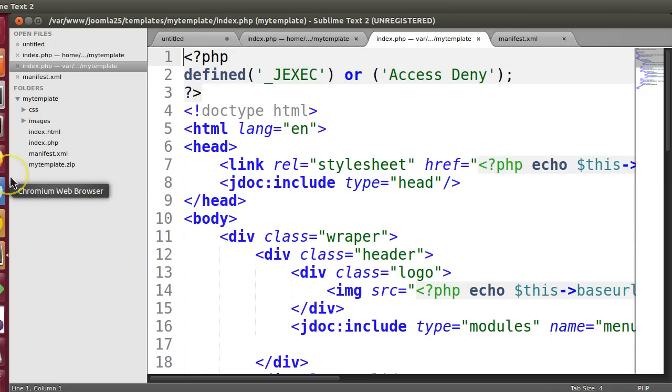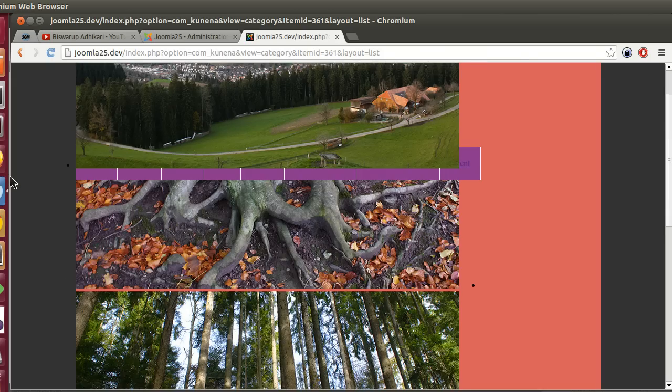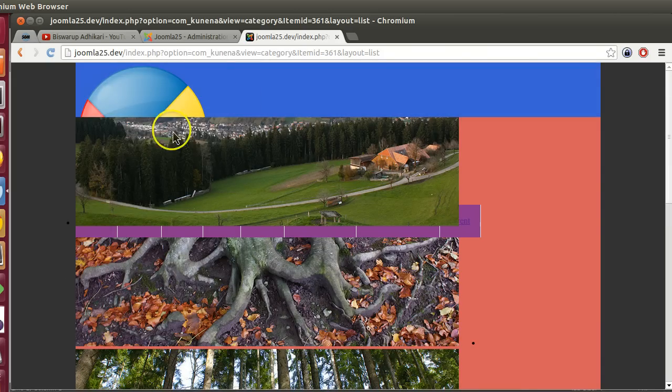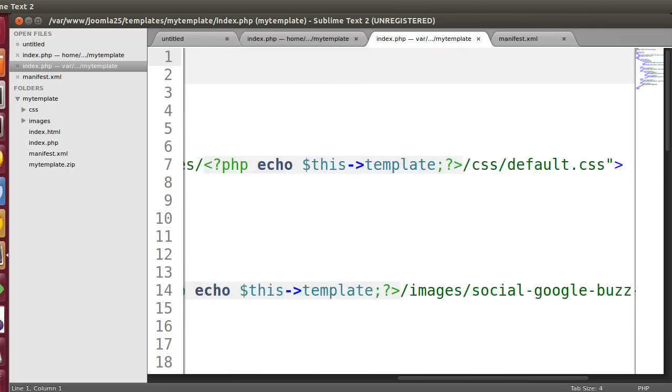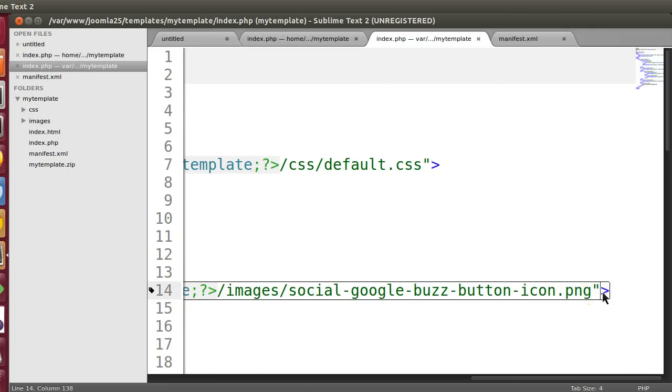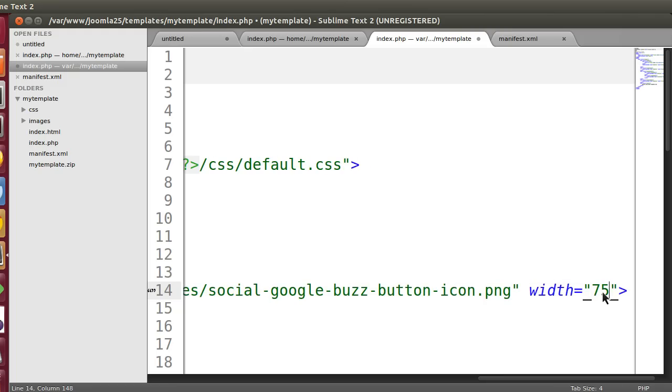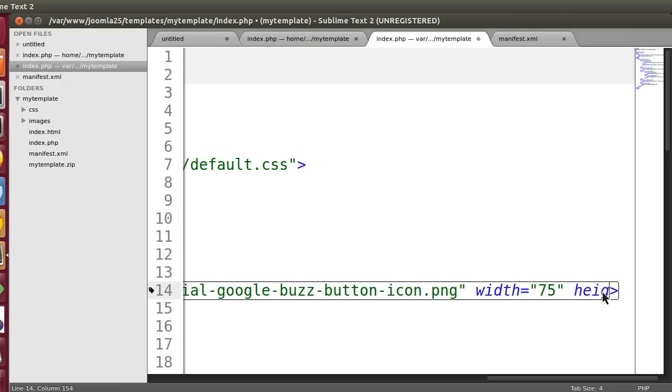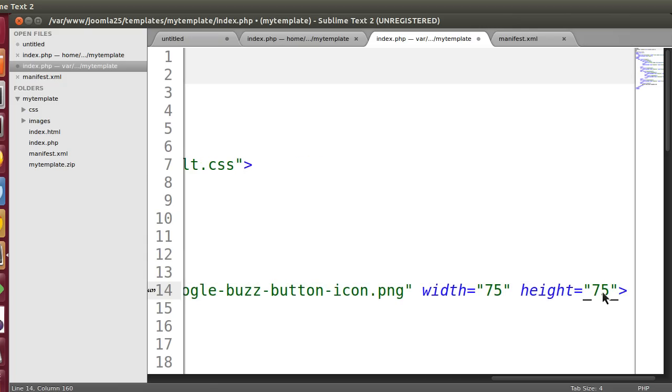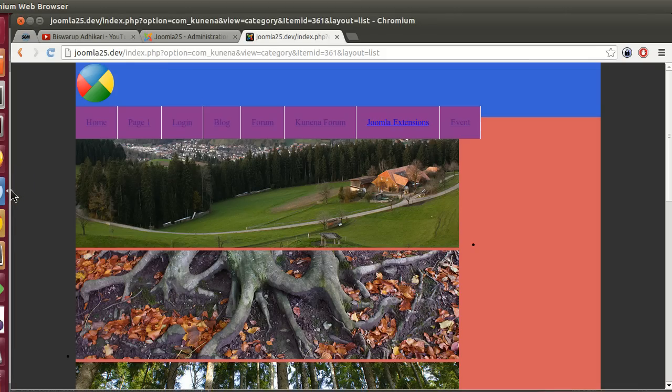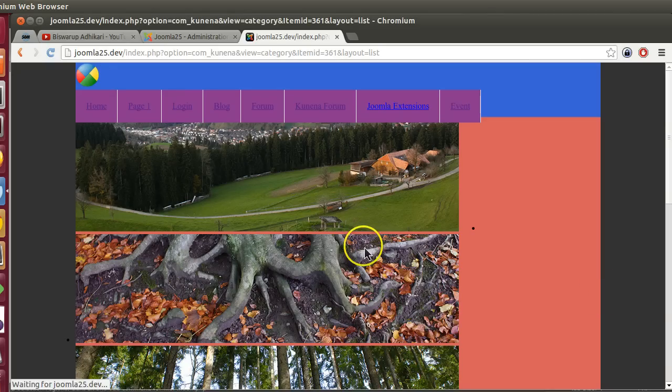The first problem - we have to decrease the logo size. Let's set the logo width to 75 and height to 75, save this and refresh. Now we can decrease it more to 45. Okay cool.